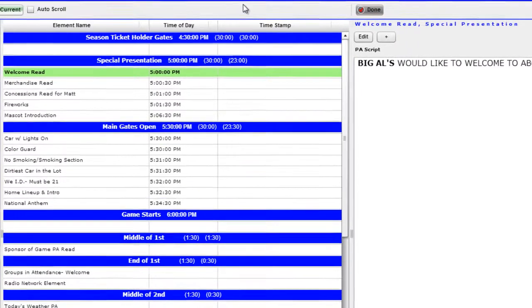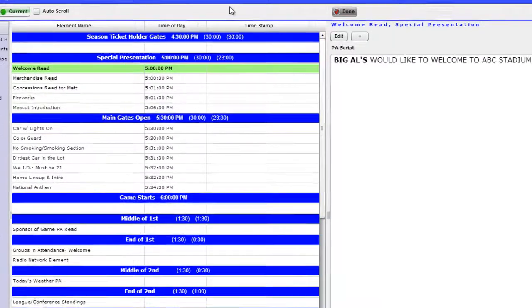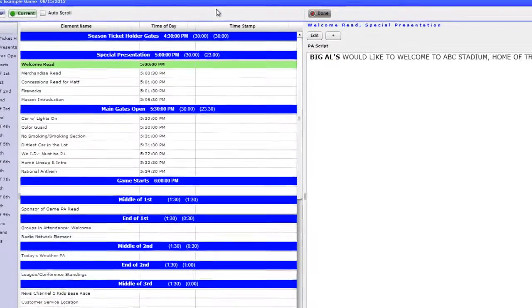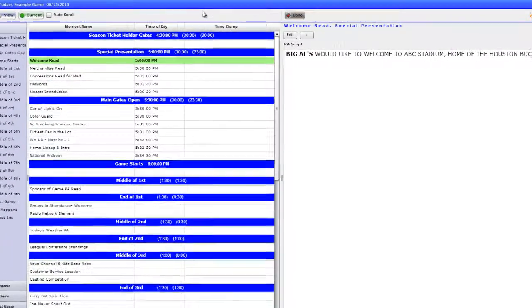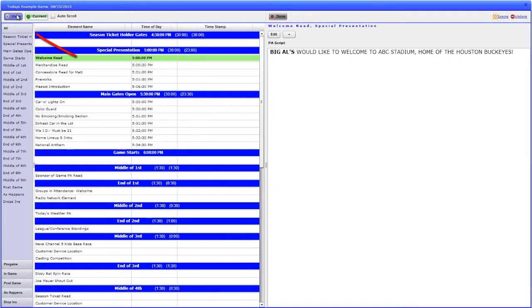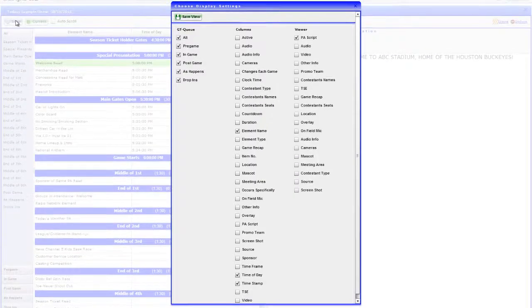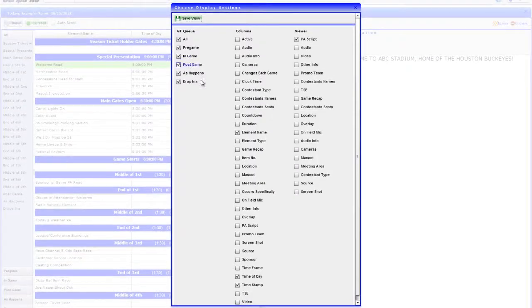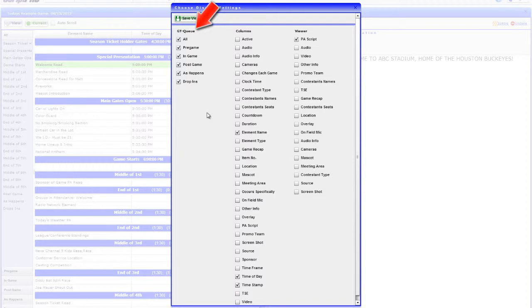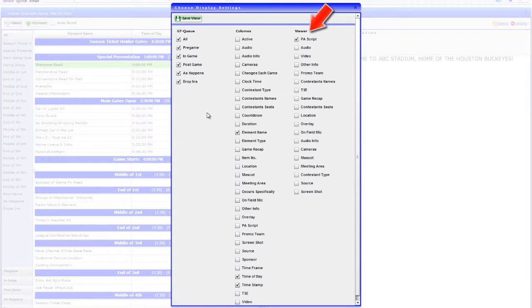This view can be customized from user to user. To set up the perspective, click the View button at the top left-hand corner. This will pull up the Choose Display Settings window. As you can see, you have the option to change the Game Time Cue, columns within the Production Schedule, and the script to show in the Viewer.